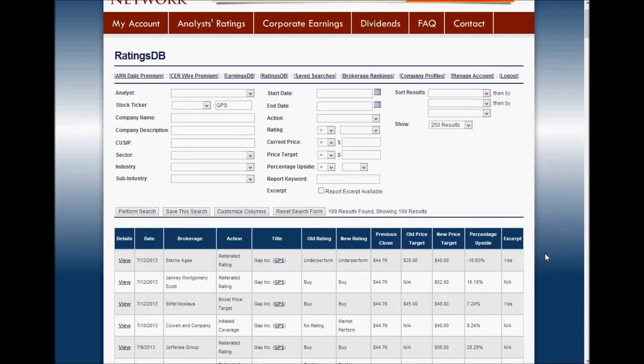Hi, this is Matthew Paulson with Analyst Ratings Network. I wanted to take a moment to introduce you to RatingsDB, our advanced stock research tool that provides exclusive access to Analyst Ratings Network's database of hundreds of thousands of stock ratings.